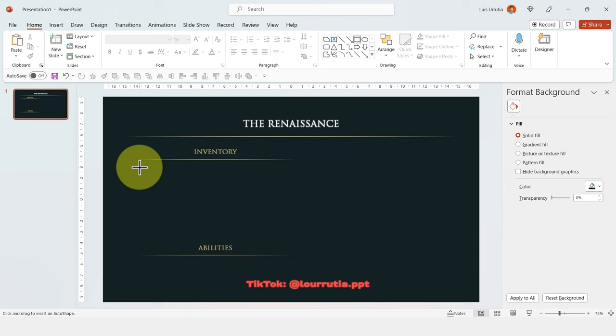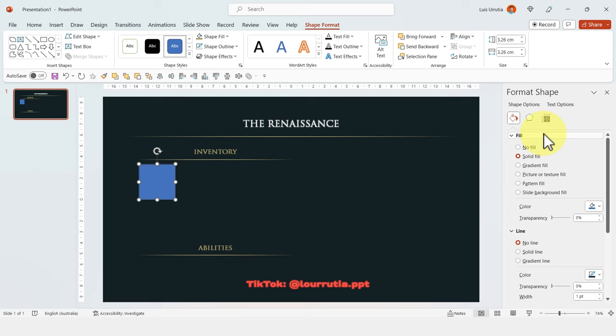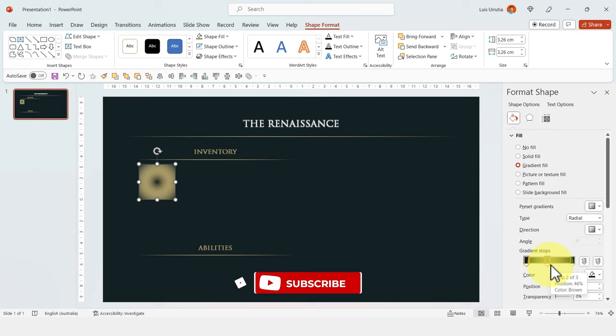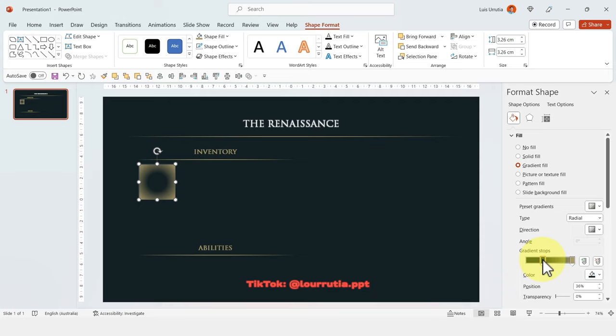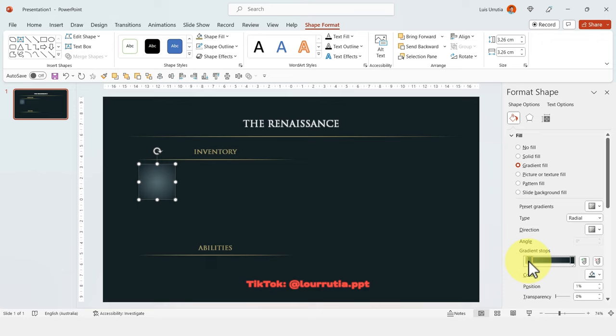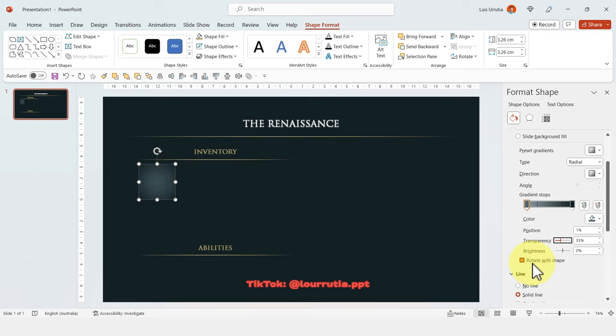Now let's insert a square — holding Shift on your keyboard so you get a perfect square. Let's select a gradient fill, change it to radial, and select this direction right here. I'll get rid of this handle, move it to the right, and move the other one closer. For the one on the right I'm gonna pick the darkest color, and for the one on the left I'm gonna pick a light blue, and increase the transparency a little bit. Now I'll add a solid line and change the color of the stroke.